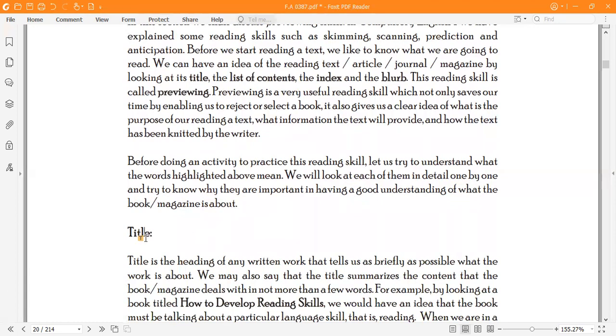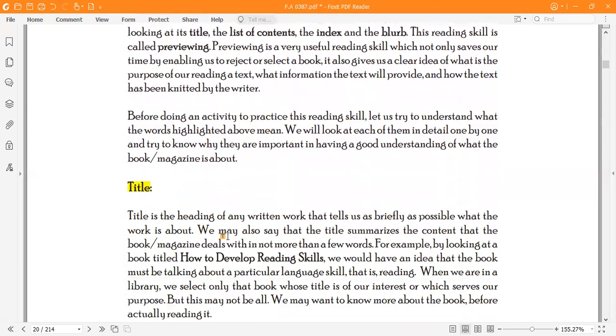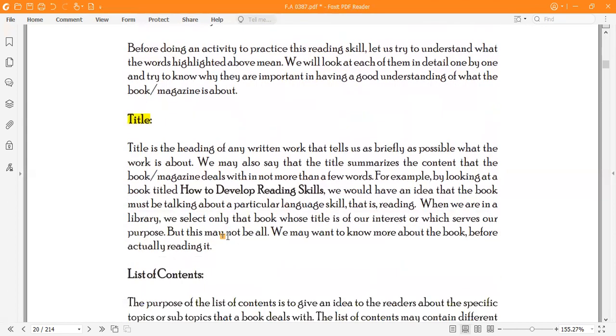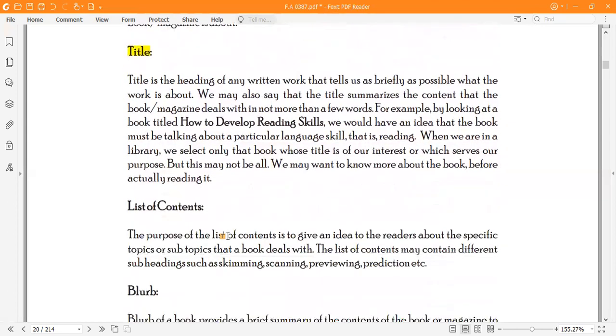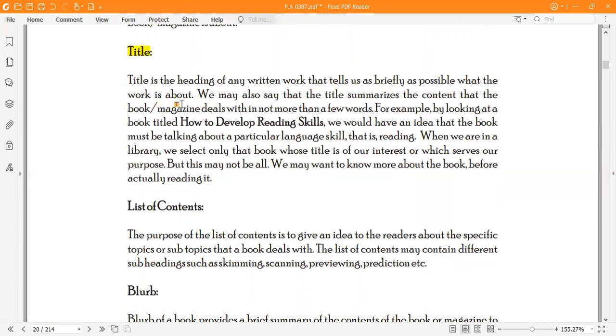Before doing an activity to practice this reading skill, let us try to understand what the words highlighted above mean. We will look at each of them in detail one by one and try to know why they are important in having a good understanding of what the book or magazine is about. Let's start with the first step: title. When we read the title of the book, we will get the idea of the book.